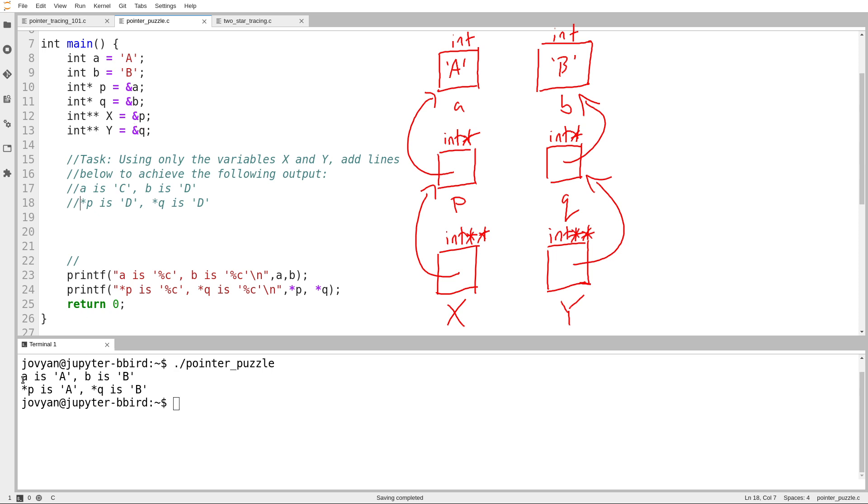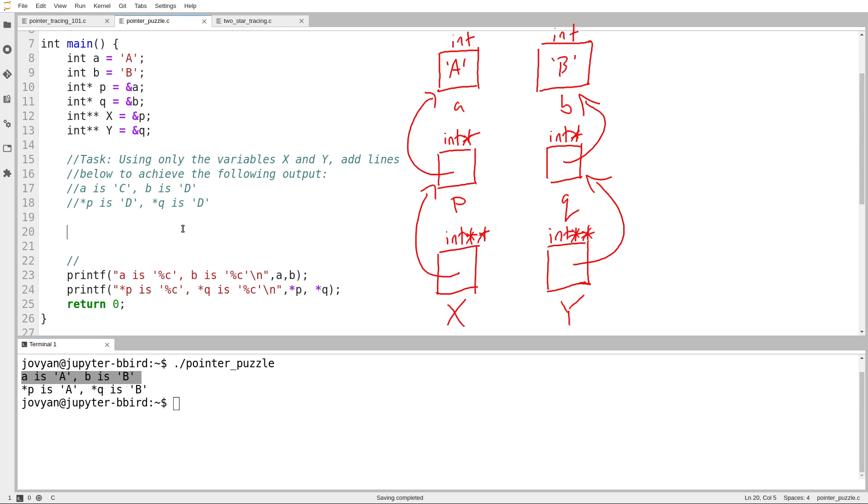Of course, as it is, A has the value A, B has the value B. And star P, which points to A, has the value uppercase A. And star Q has the value uppercase B. So first step, set A to C and B to D.